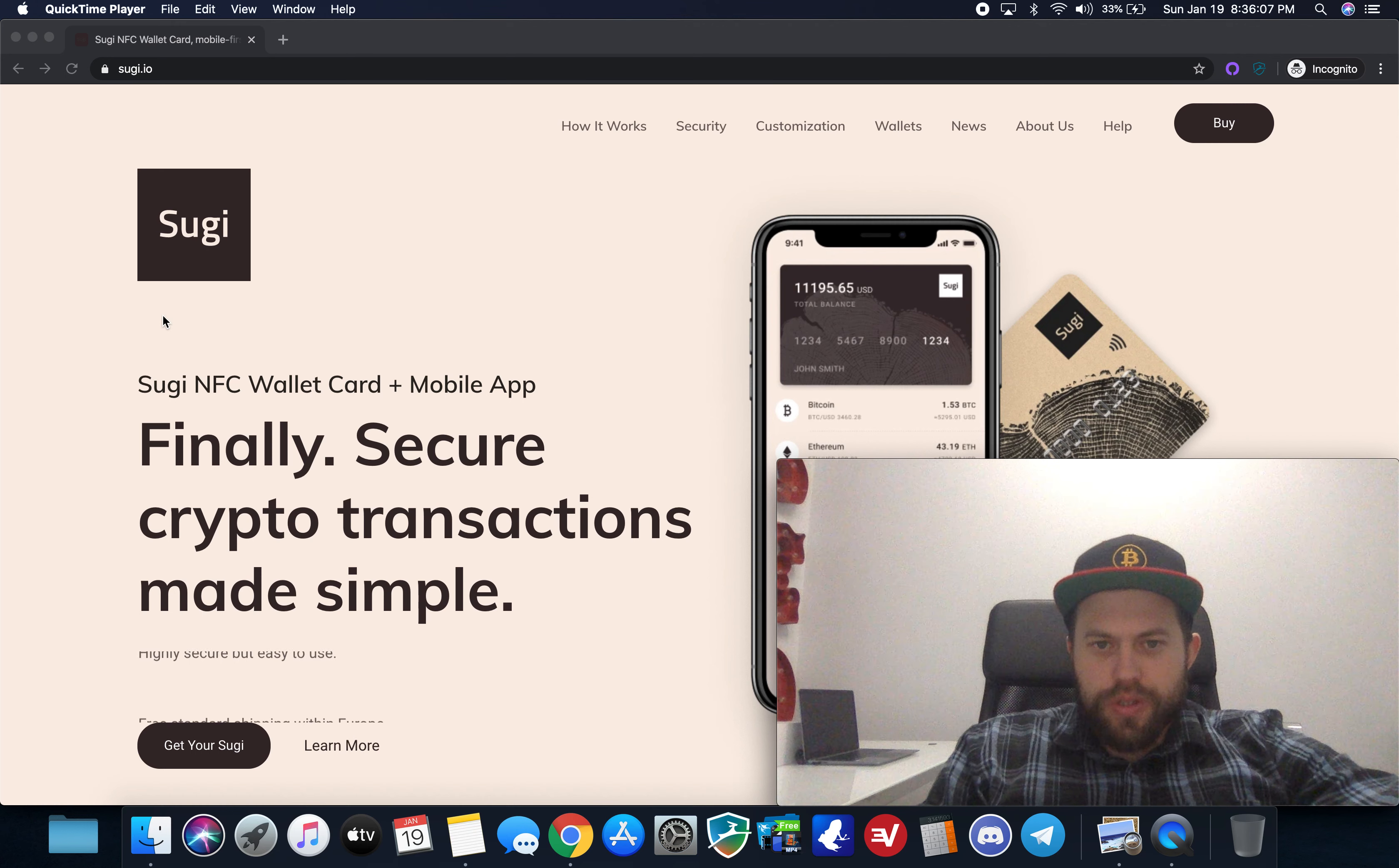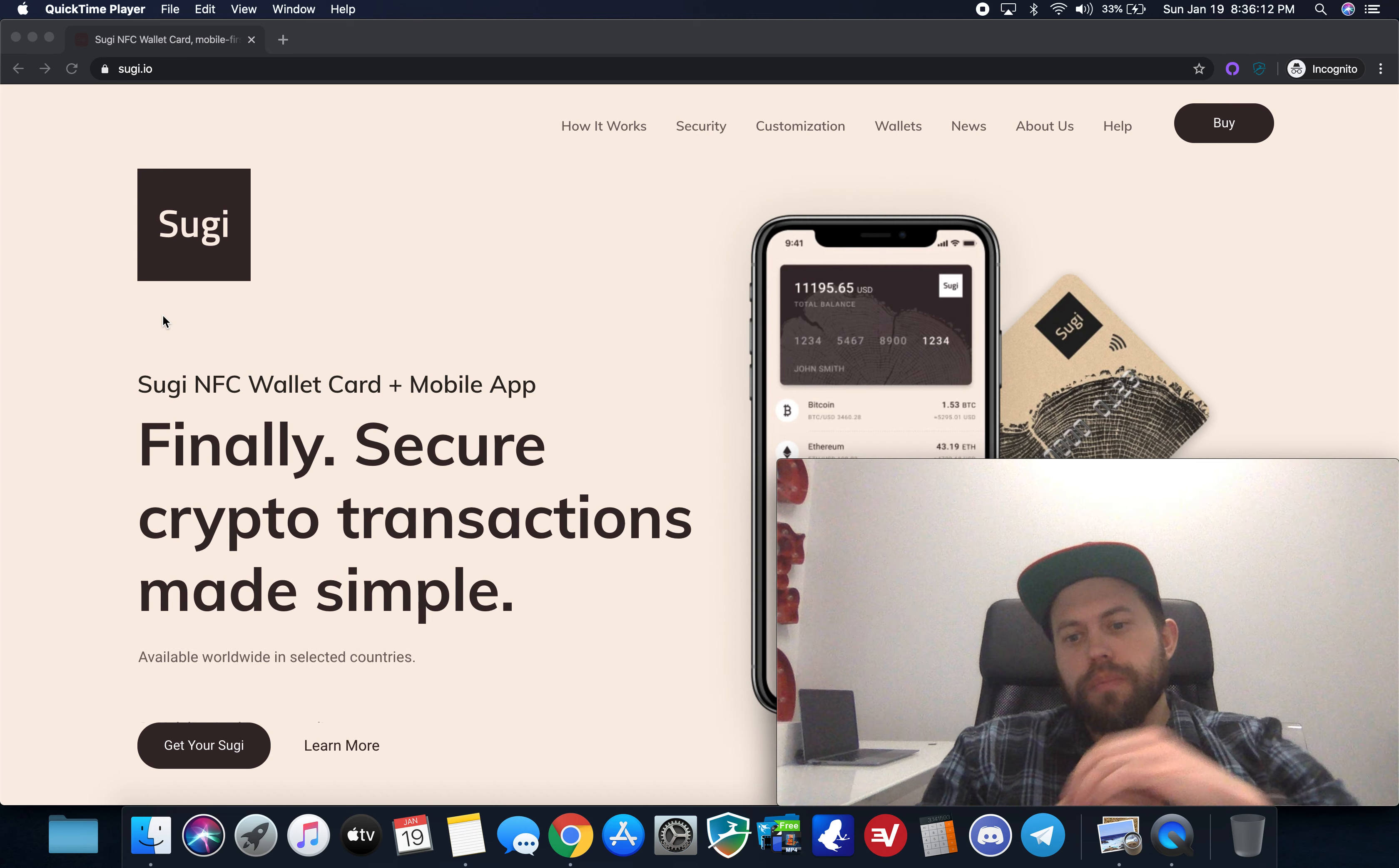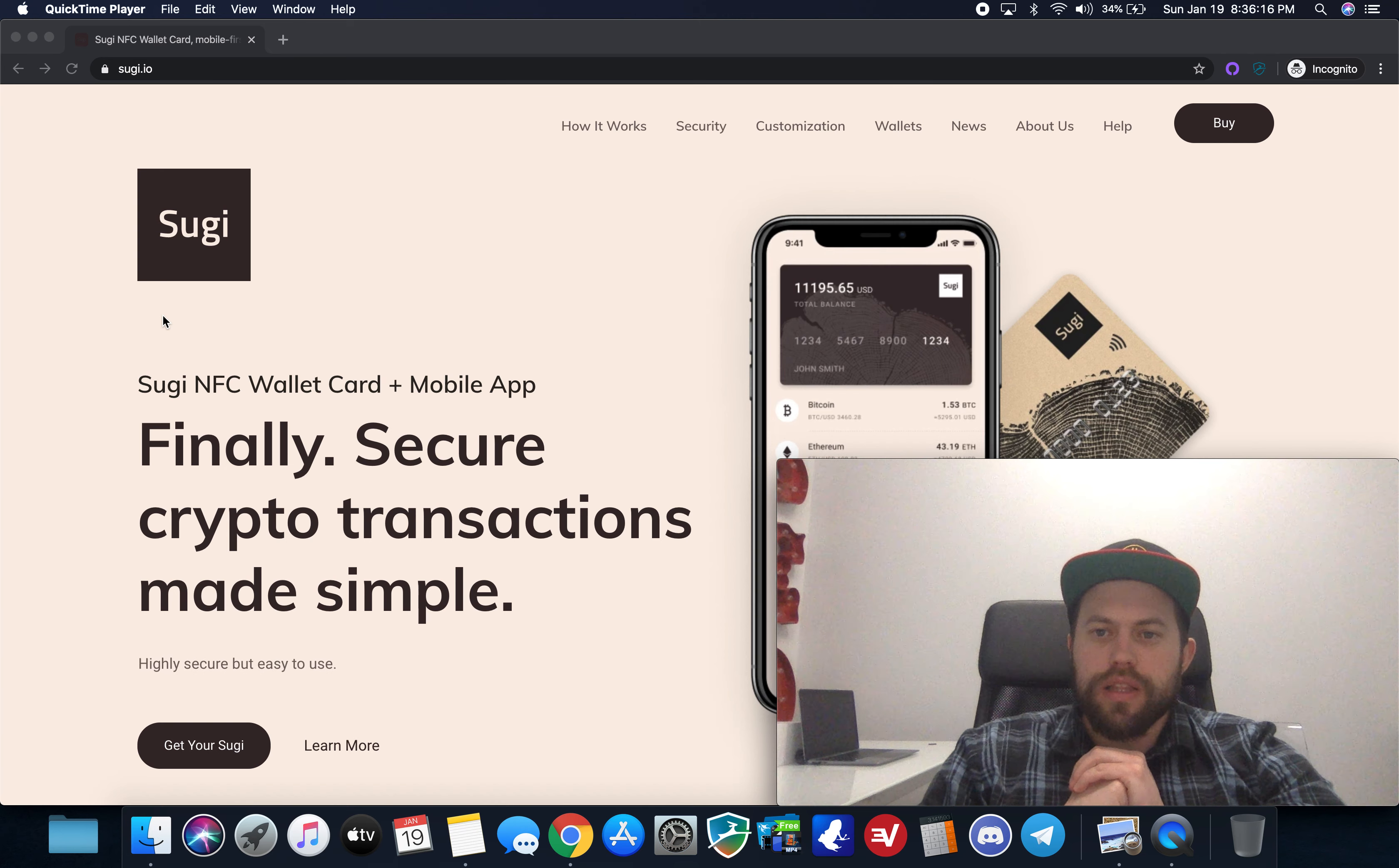What's going on everybody? Crypto Renegade here again and in today's video I just want to do a quick roundup on some new hardware wallets that I've been reviewing lately.